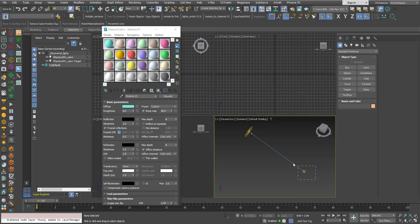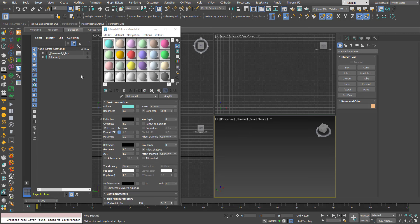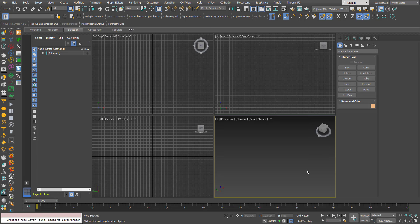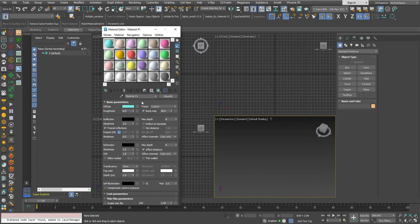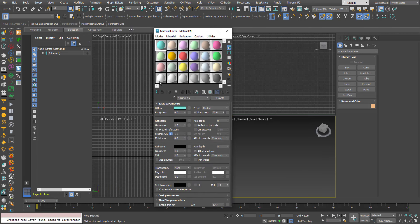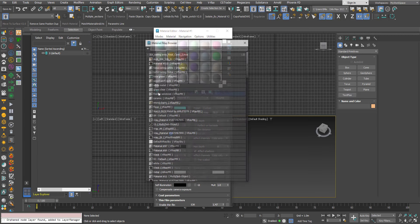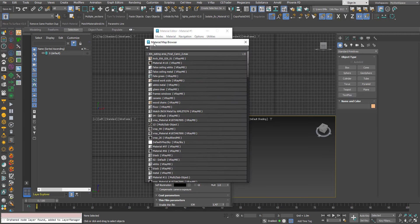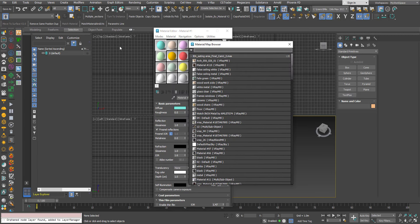If I delete the V-Ray Sun and delete the layer, now if I open again the Material Editor and the Material Map Browser this will not happen again.